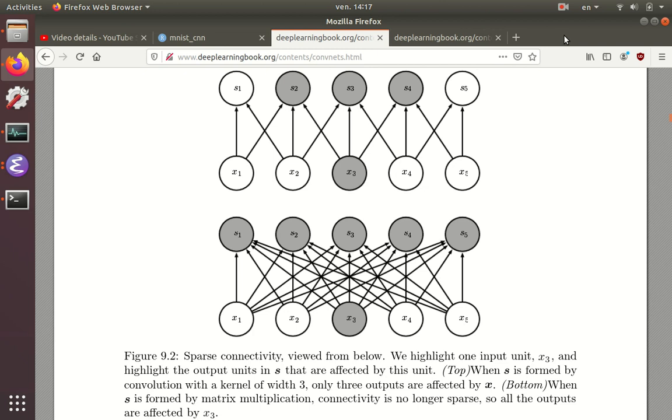In this book, they give you a few examples of why convolutional neural networks are a good idea to do for machine learning. One of the figures that they showed compares sparse connectivity to dense connectivity.